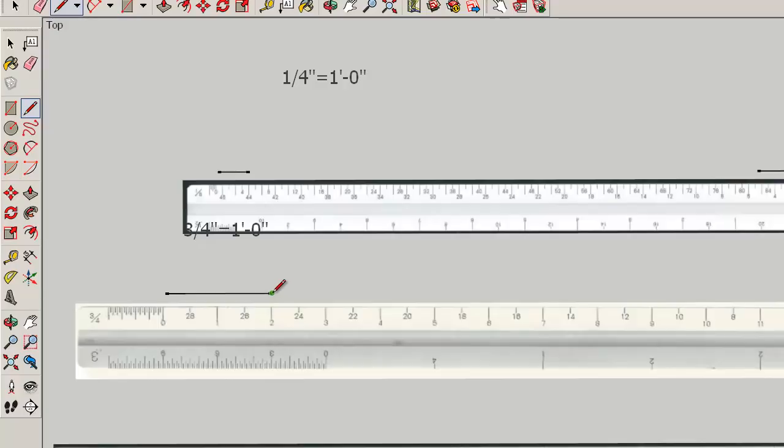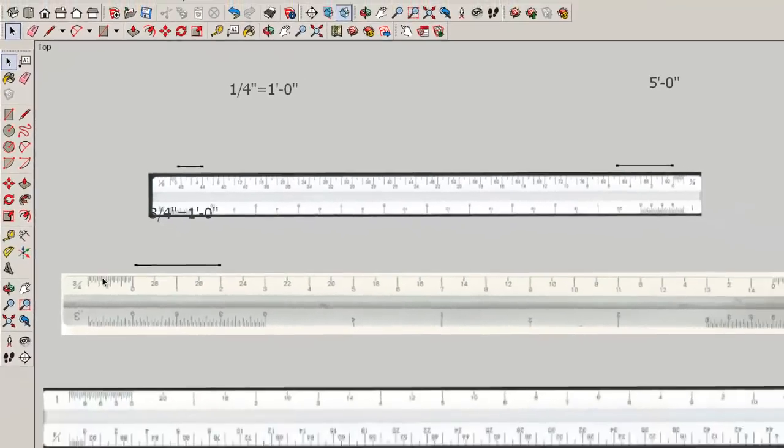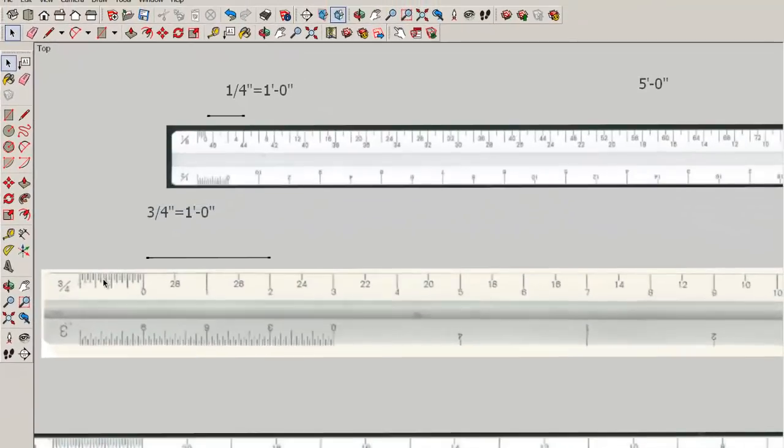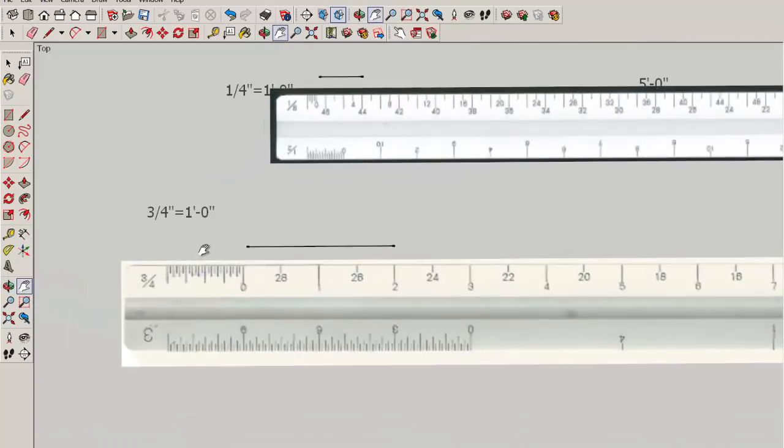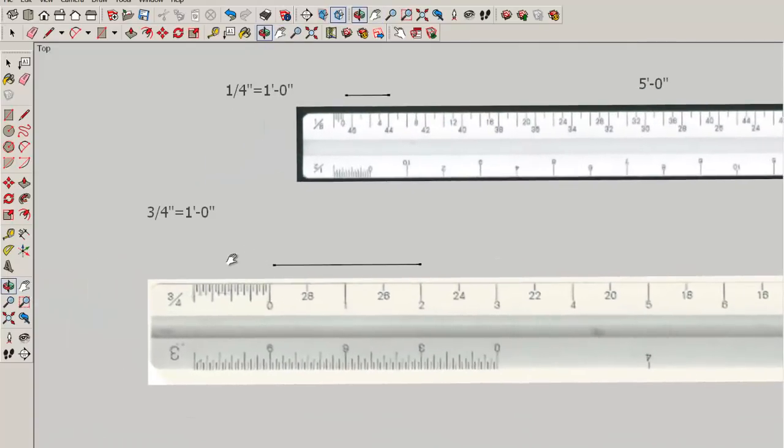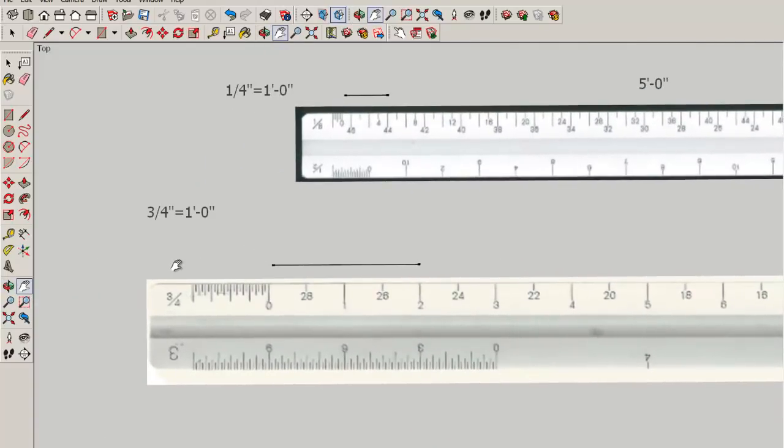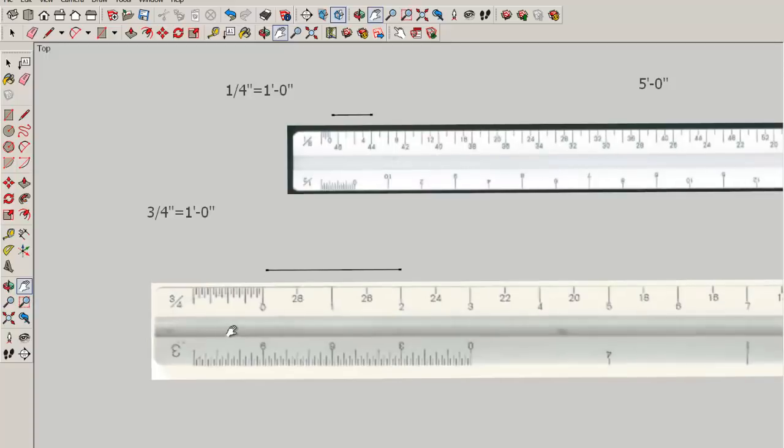Now what if we wanted to draw it six inches long, two feet six inches, or two foot three inches? Well that is what the subdivided scale is for. Every scale has a bunch of marks to the left or right of the zero.